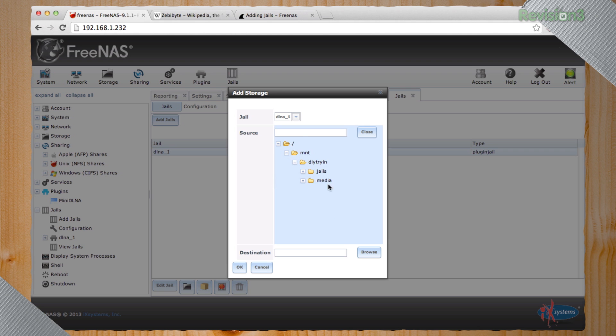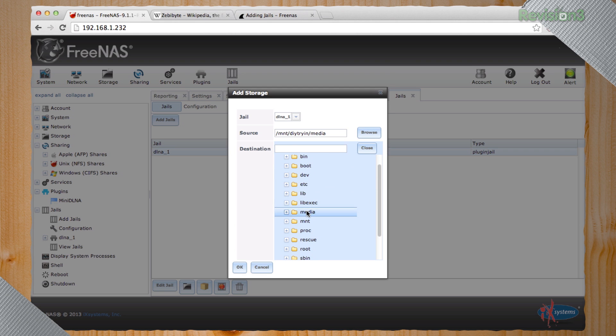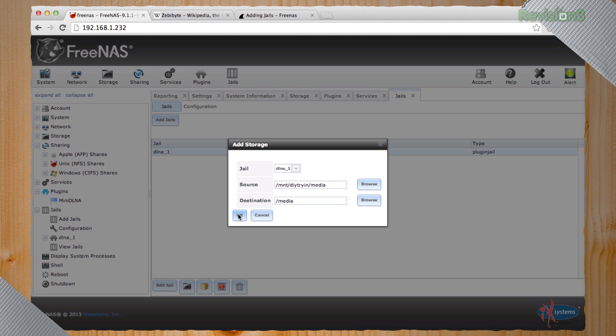Yeah, so if you're wondering why doesn't my DLNA have any media? Why can't I see it in my songs? Yeah, that's probably why.